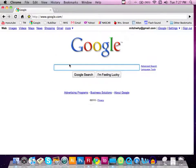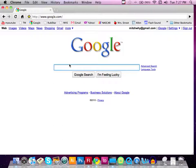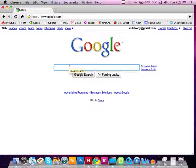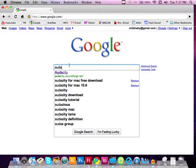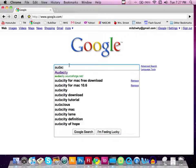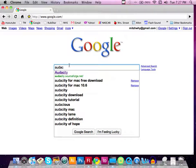When you get to Google, you're going to type in Audacity free download. So in the search, I want you to type Audacity and I want you to find the Audacity for the free Mac download, which is right here.